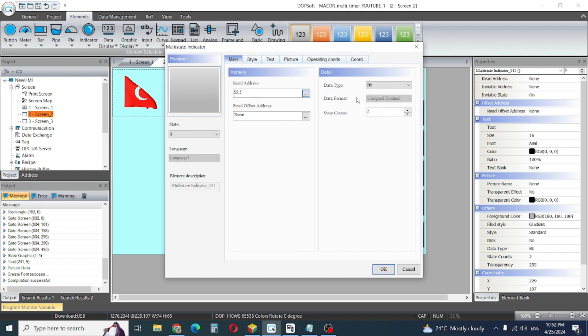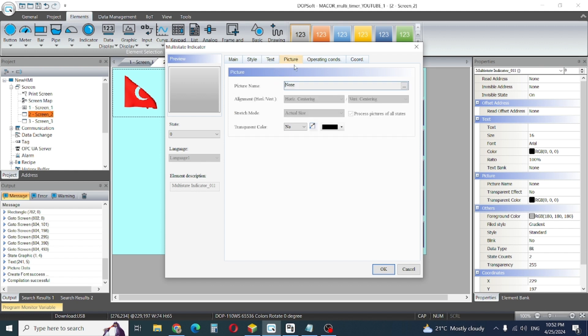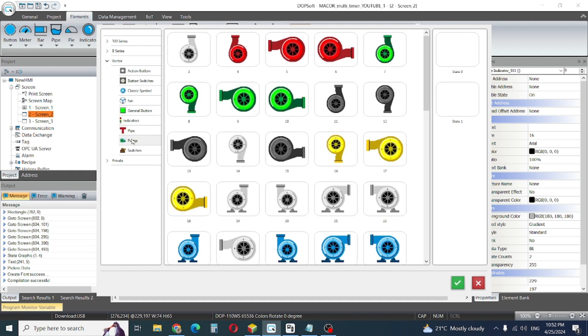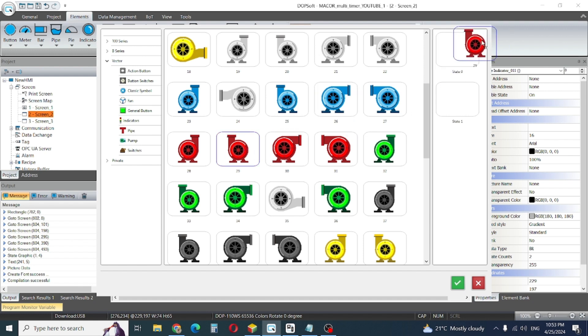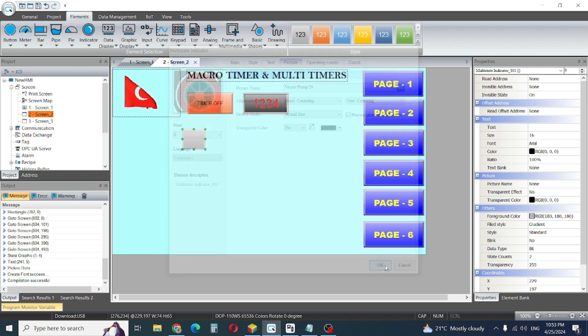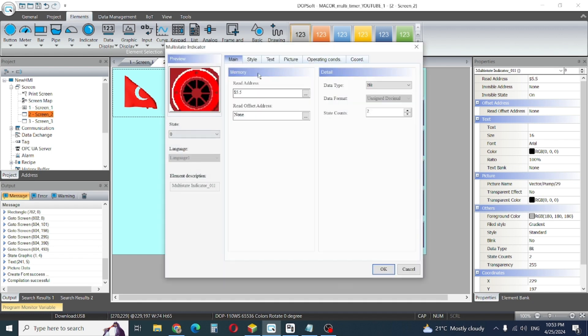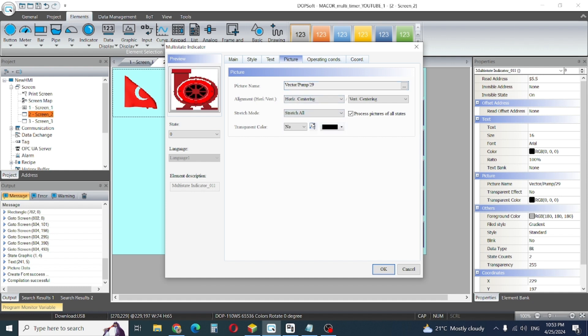It's standard text picture. I will go to picture. Suppose I will make my pump. When my pump is off it's red, and when my pump is on it's green. We need to make stretch all for both states.